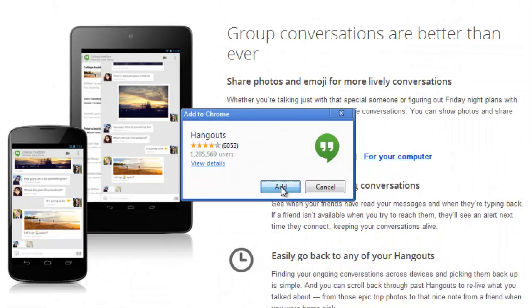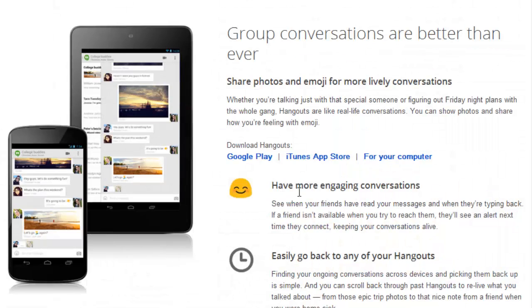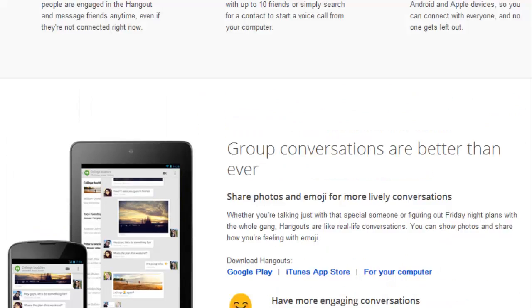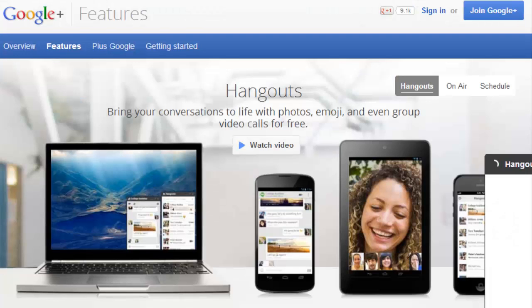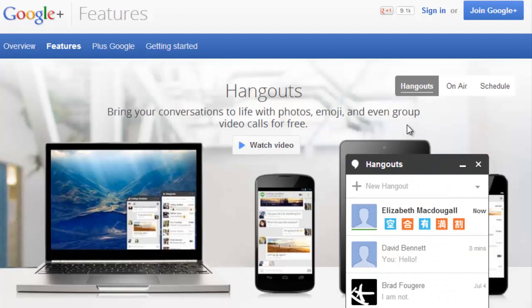Google Hangouts is available for download as an app for both iOS and Android devices, so you can take your Hangouts on the go with you on your mobile device. Conversations carry over in Hangouts no matter what device you're using.